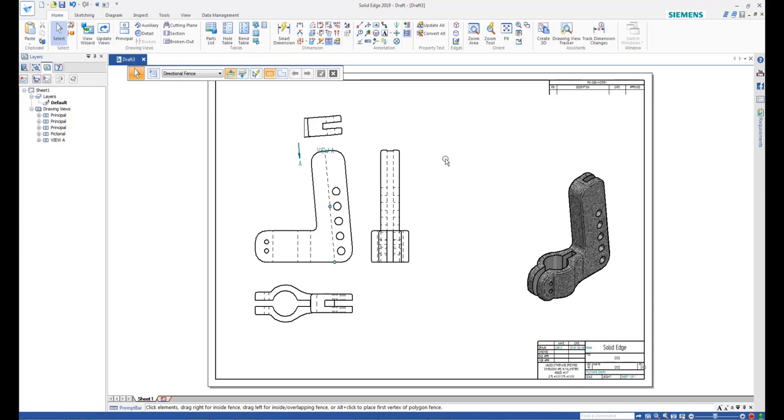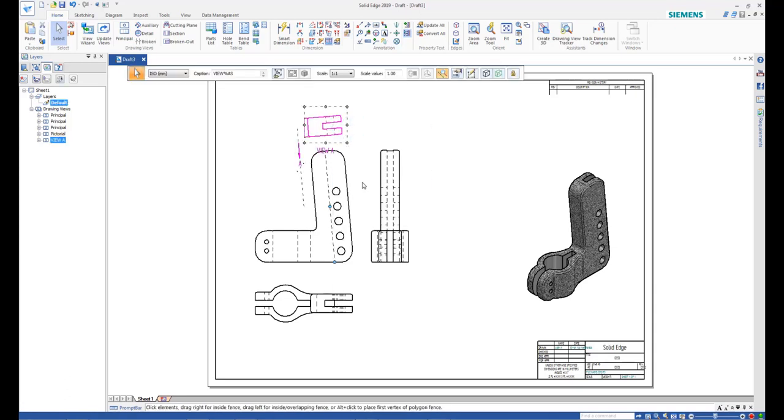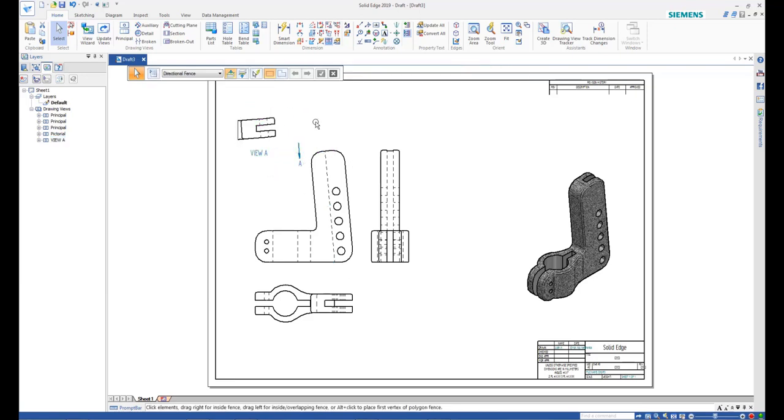Right-click the auxiliary view again and break its alignment with the principal view. Move the view to a desired location by dragging.